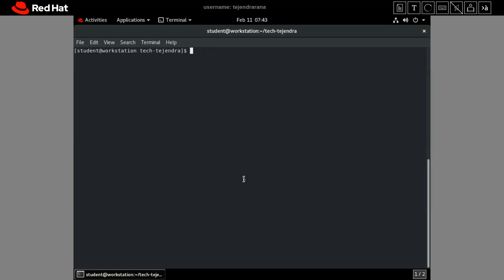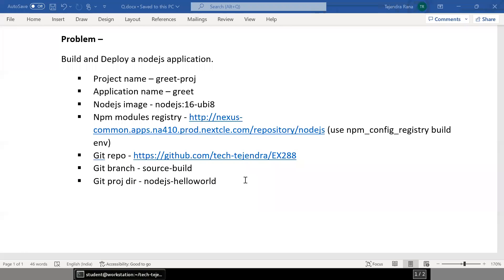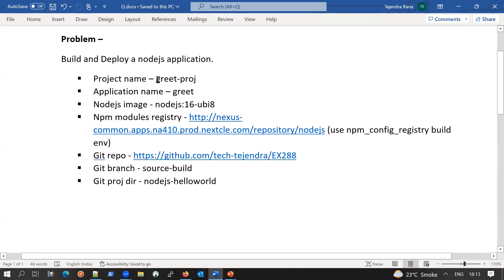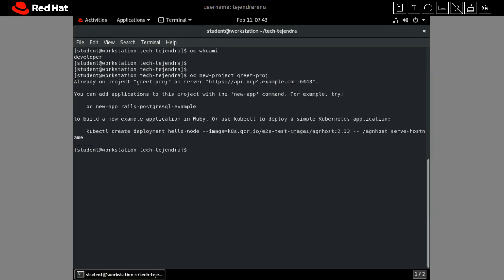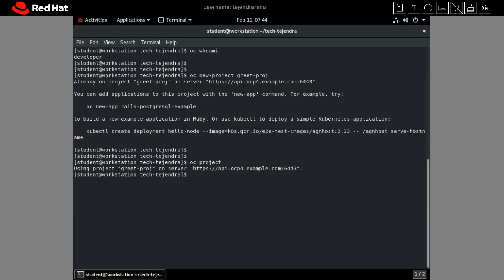This is our cluster environment and I am already logged in. If I run 'oc whoami' I can see I am logged in as a developer. First, we have to create the project with the name GridProject, inside which we will create and deploy our application. We give the command 'oc new-project GridProject'. Our project is already created and if we check with the 'oc project' command, it confirms we are now in the grid project. First step is done.